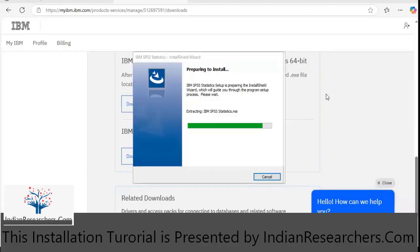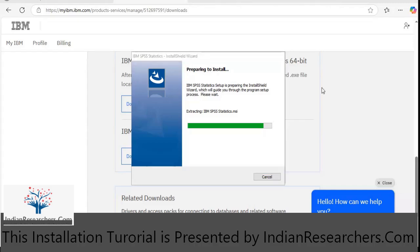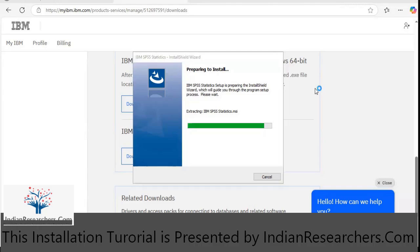Here the installation process has started. We are going ahead with the installation of trial version of IBM SPSS Statistics.